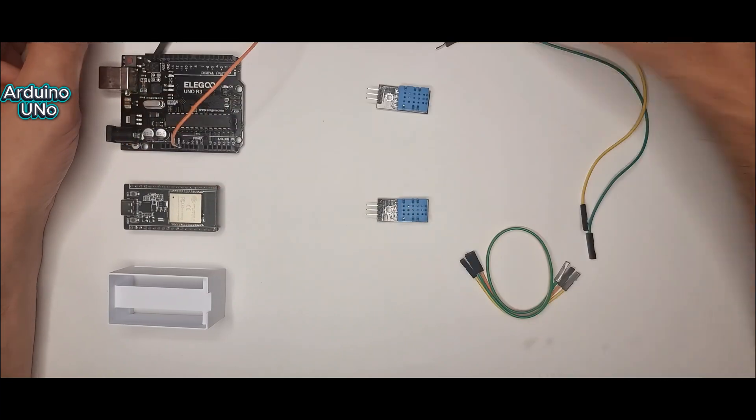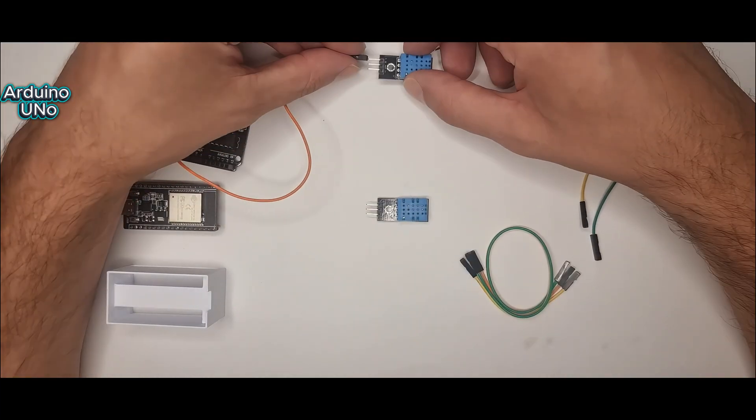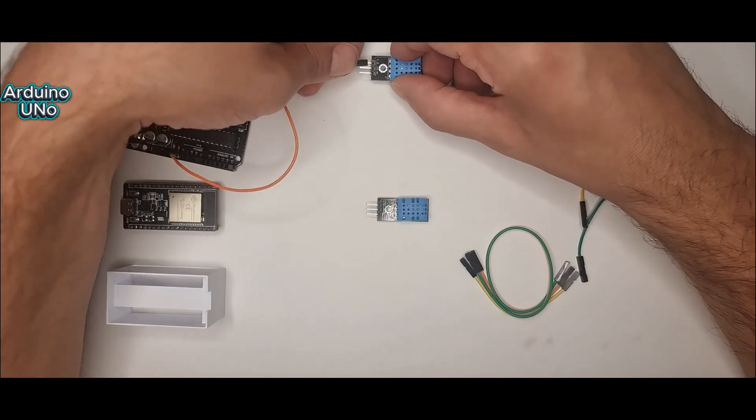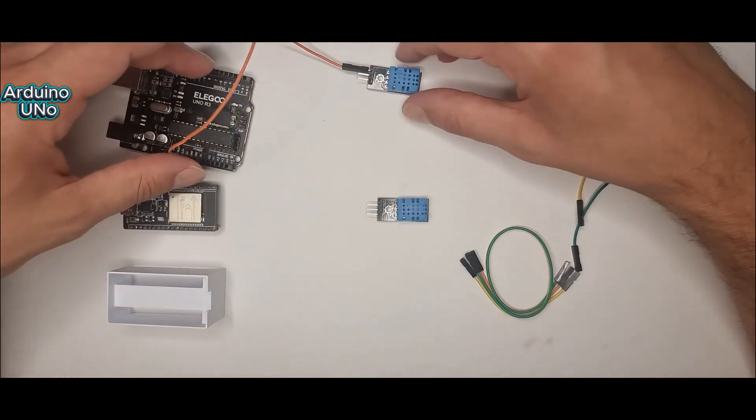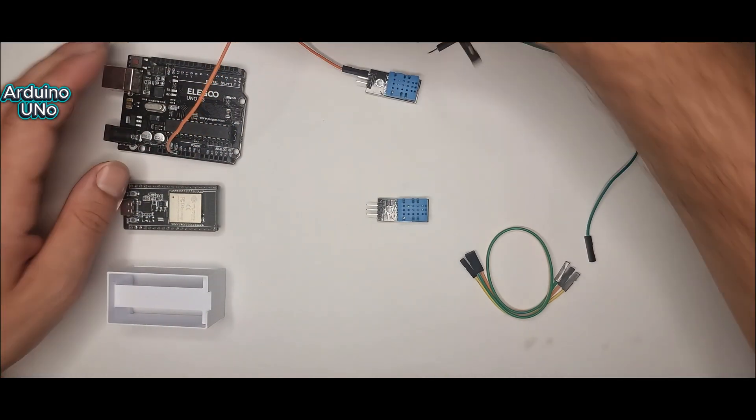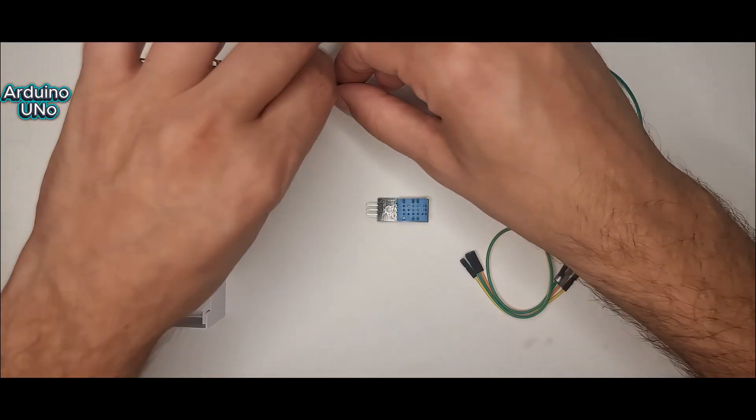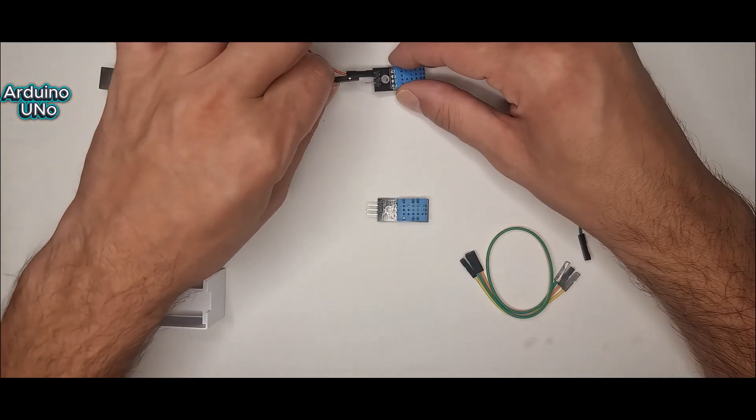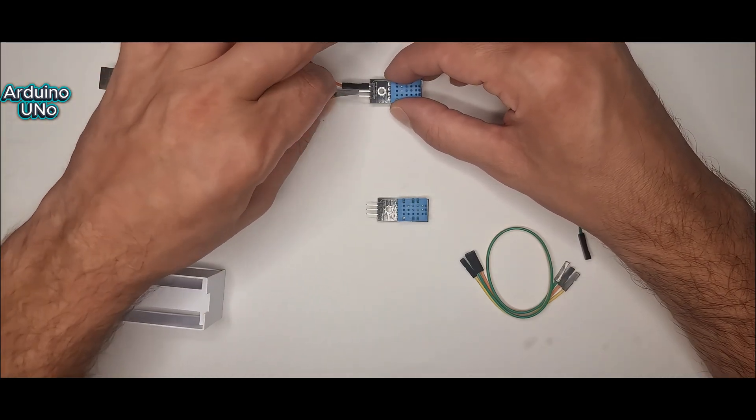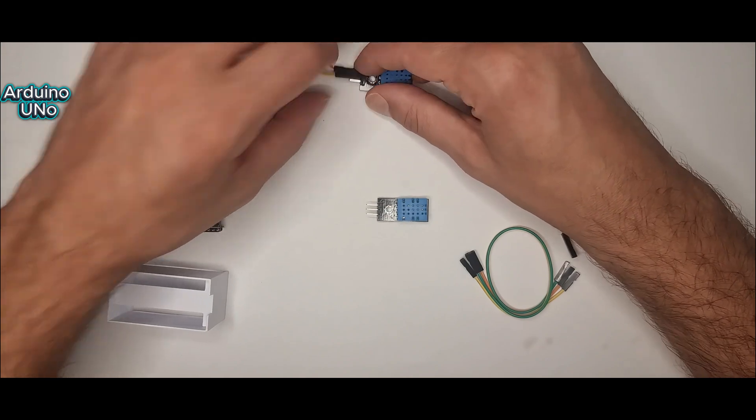Let's start with the Arduino Uno. I wired the DHT11 to pin data for data, powered it with 5V, and grounded it. With the DHT library, we get live readings in the serial monitor. It's simple, it works, but that's all you get.